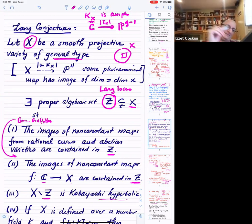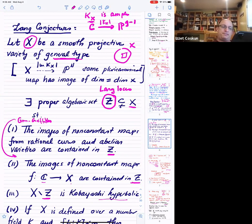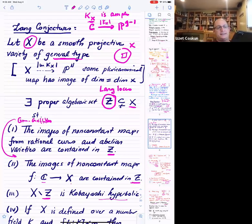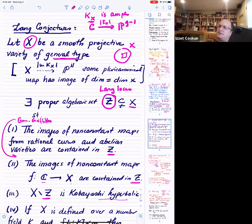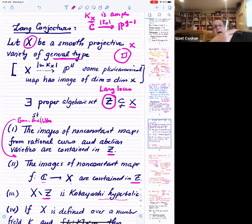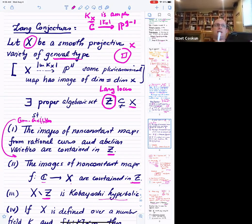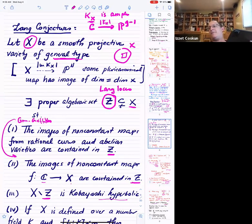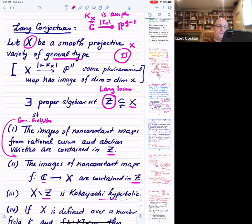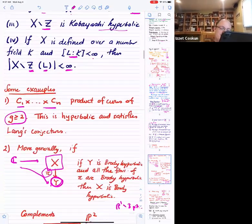Part of the Lang conjectures is that if X is of general type, you can't have a map from C to X whose image is Zariski dense. This is also not known. There are many techniques going back to Bloch in the 1940s, and Sue DeMaio and many others have developed techniques for showing that the image of a non-constant holomorphic map from C to X is contained in a proper algebraic subvariety. These methods work by looking at jet bundles and jet differentials, which must vanish when pulled back to C.